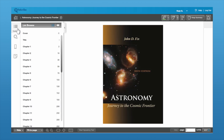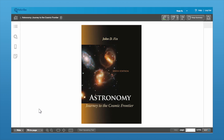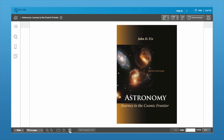On the side here, you have the table of contents, search, bookmarks, and notes. I'm going to close this for a second while I demonstrate how to change the page view on the book. You can see here we're at a single page view. At the bottom, you can select two-page layout or one-page layout.